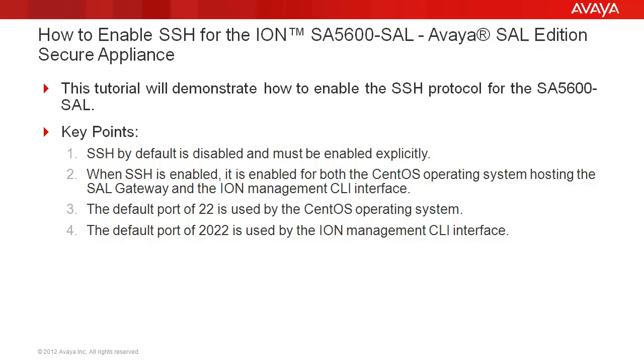When SSH is enabled, it is enabled for both the CentOS operating system hosting the SAL gateway and the Ion Management CLI interface. The default port of 22 is used by the CentOS operating system and the default port of 2022 is used by the Ion Management CLI interface.